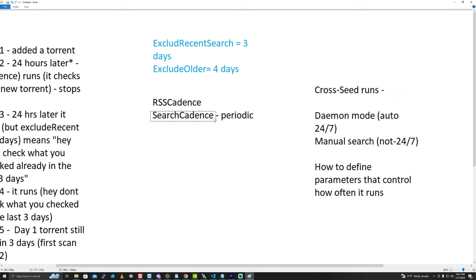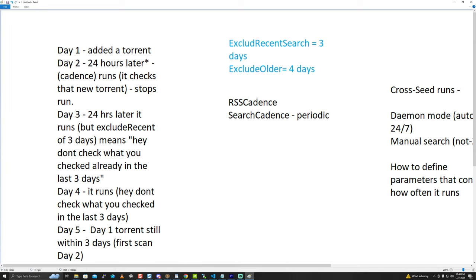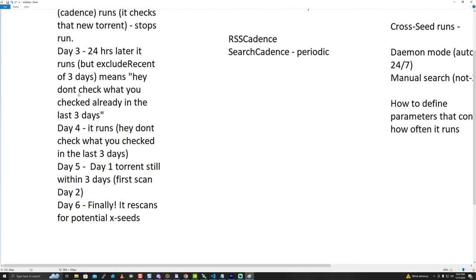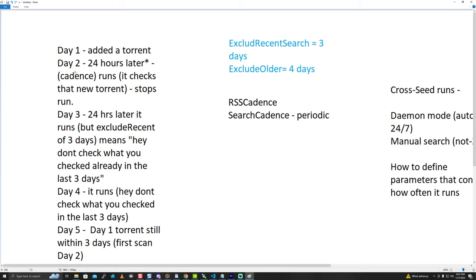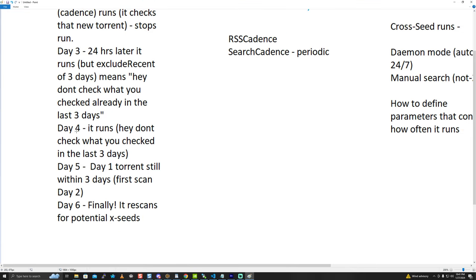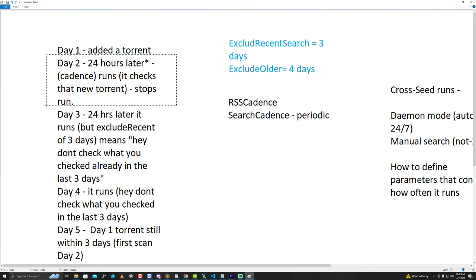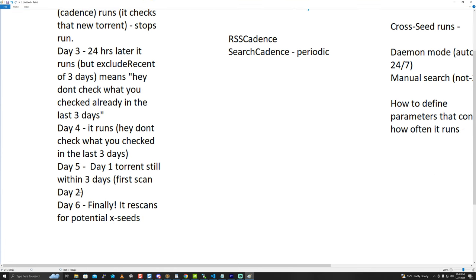For the default torrent matching behavior, search cadence is for periodic searches of things RSS might not catch, and can be set to something like 30 weeks. If you're doing data matching mode only by pointing to a blank torrent directory, then only search cadence is relevant. Exclude older and exclude recent search work like this: say your search cadence is 24 hours. Day two it runs and checks for cross seeds. Day three it looks back three days - day two, one, zero - and won't recheck those. Day five the day-one torrent is still within three days of its last search. Day six it's finally been more than three days since the first check, so it can search again.